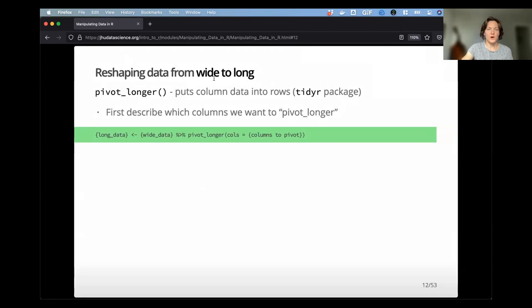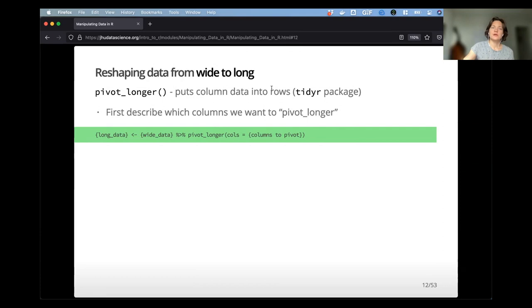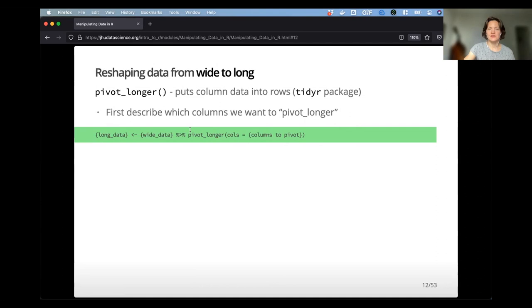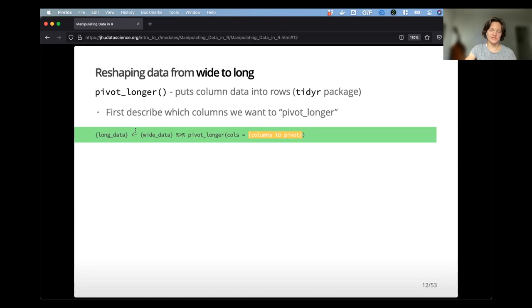Let's talk about pivot_longer. We're reshaping data from wide to long — putting column data into rows. First, we want to describe which columns we actually want to do the pivoting on. We'll take our wide data set, pipe that into pivot_longer, and tell it which columns to pivot — either one column or a combined vector. We'll then reassign it to a new data set that we can use later.